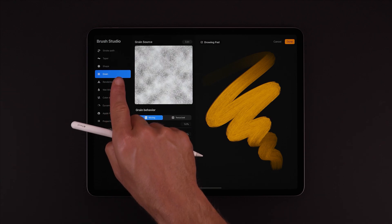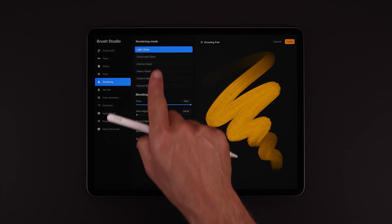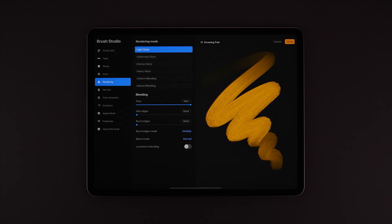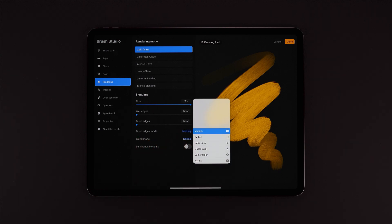Next is Rendering. Here we can choose between different rendering modes, as well as wet or burnt edges, and the blend mode for those burnt edges.